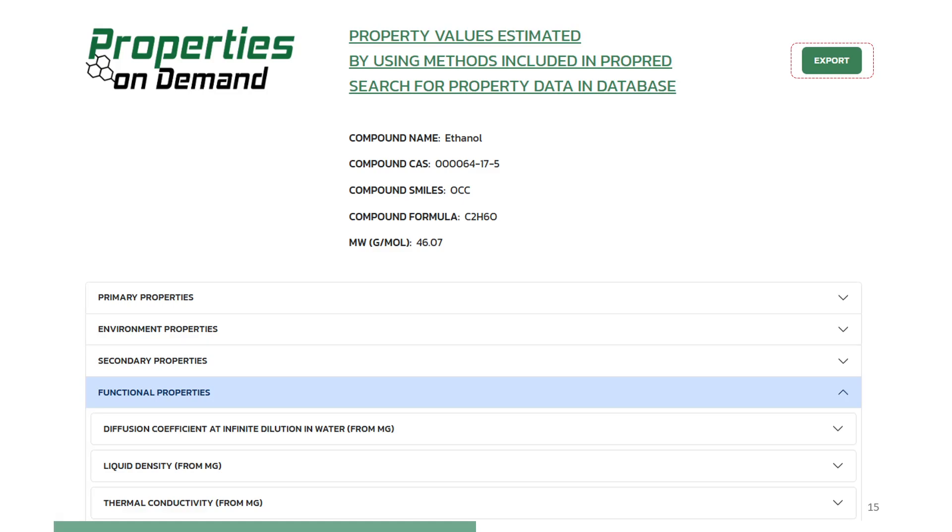Note that this feature is an online option, and the speed of calculations will depend on the speed of the internet connection and the number of active users in Property on Demand.